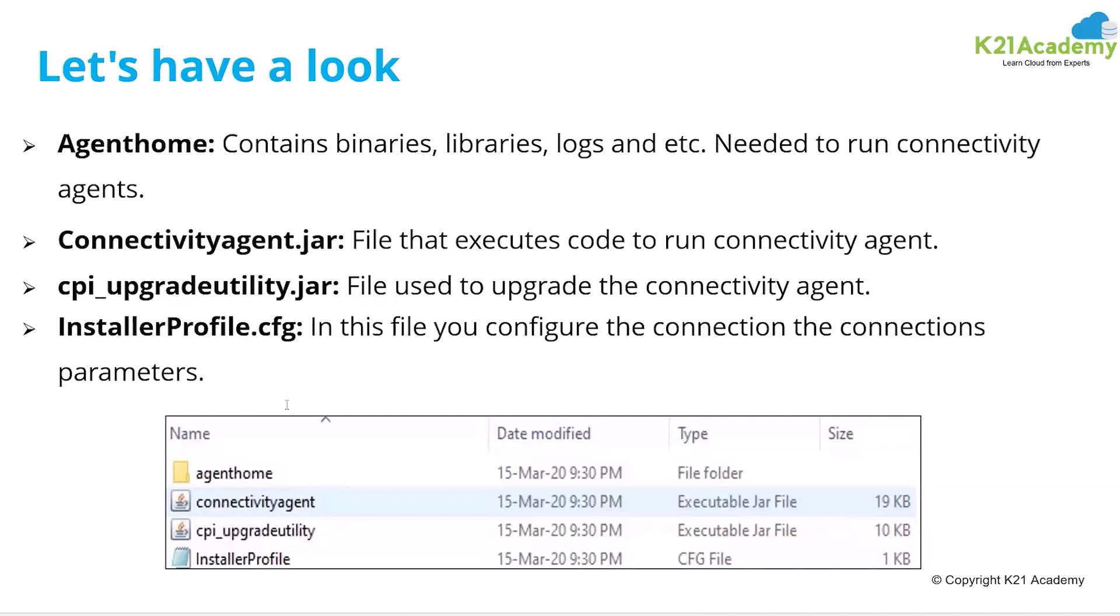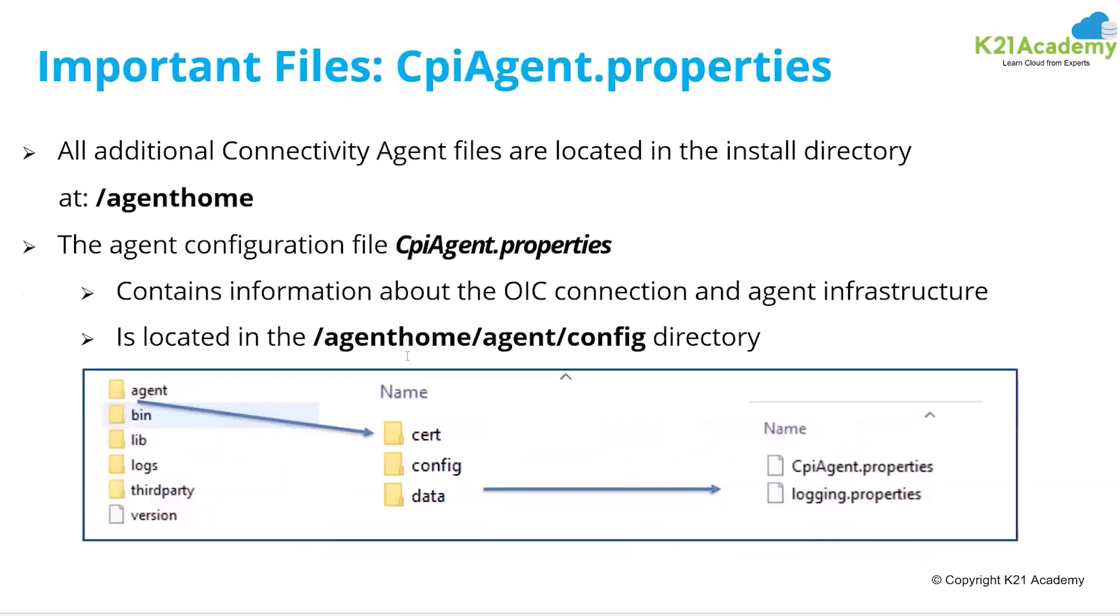InstallerProfile.cfg is the configuration file which will have the connection properties to your OIC. So you need to configure this file so that it will connect to your OIC environment. You need to give all the URLs in that.